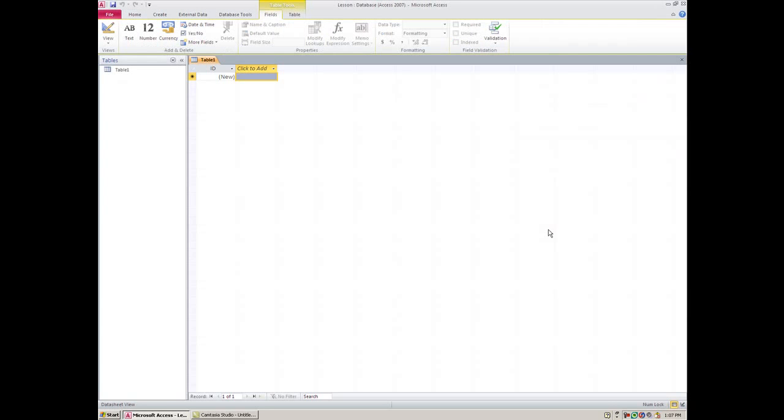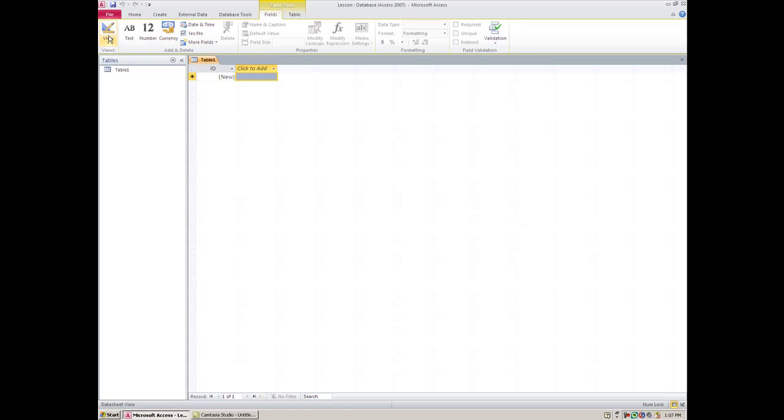So your database has a brand new table, and oddly enough it's opening in Datasheet View, which is typically where you would work on adding records. Before I can start adding records, I need to build this, so I would caution you to not type anything here but instead move over to Design View.